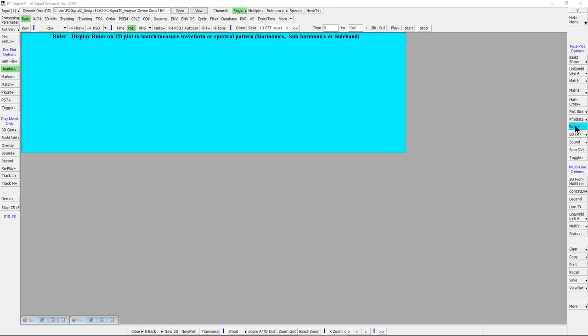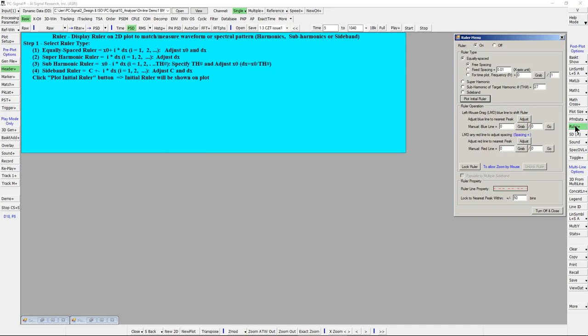Right mouse click on it to show its menu. There are four different ruler types which include: Equally spaced ruler, Superharmonic ruler, Subharmonic ruler, and Sideband ruler.